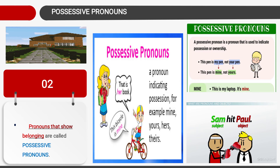Possessive pronoun is a pronoun used to indicate possession or ownership, meaning belonging. For example: 'This pen is my pen, not your pen.' When changed into possessive pronoun, 'my pen' becomes 'mine' — so mine is possessive pronoun. And 'your pen' becomes 'yours', meaning the pen belongs to you.